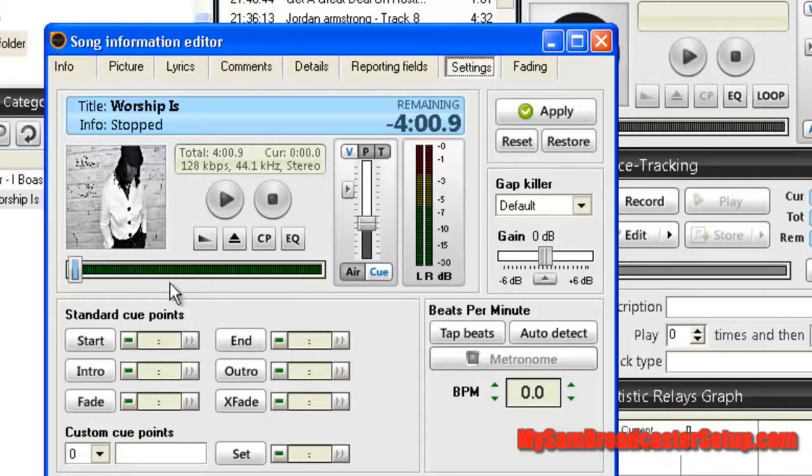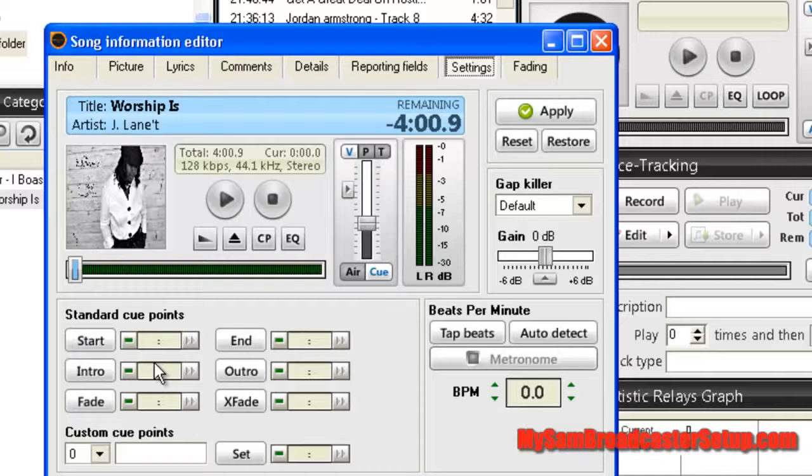Okay, this song has an intro and an intro basically is nobody's talking, nobody's singing, just music.